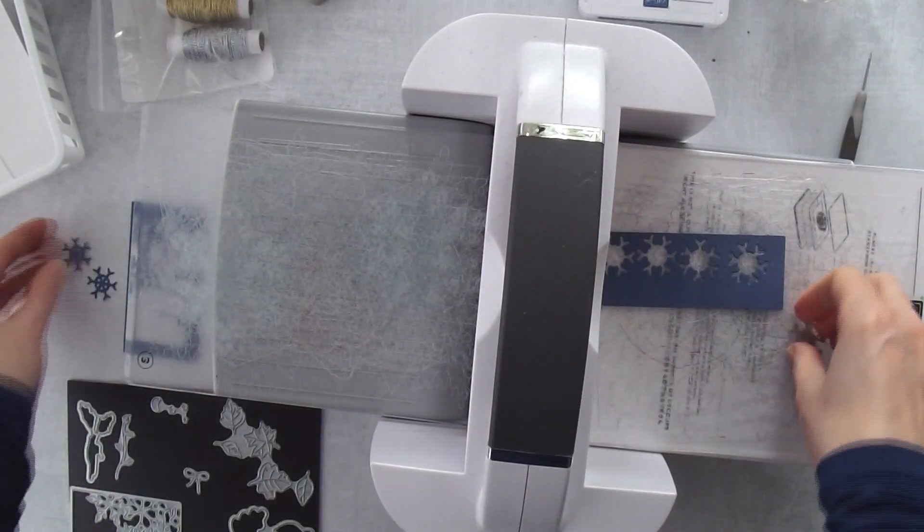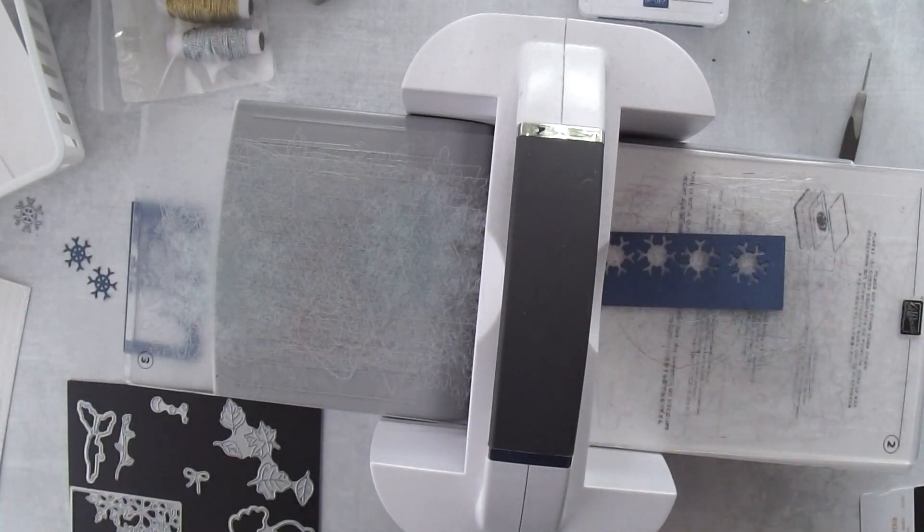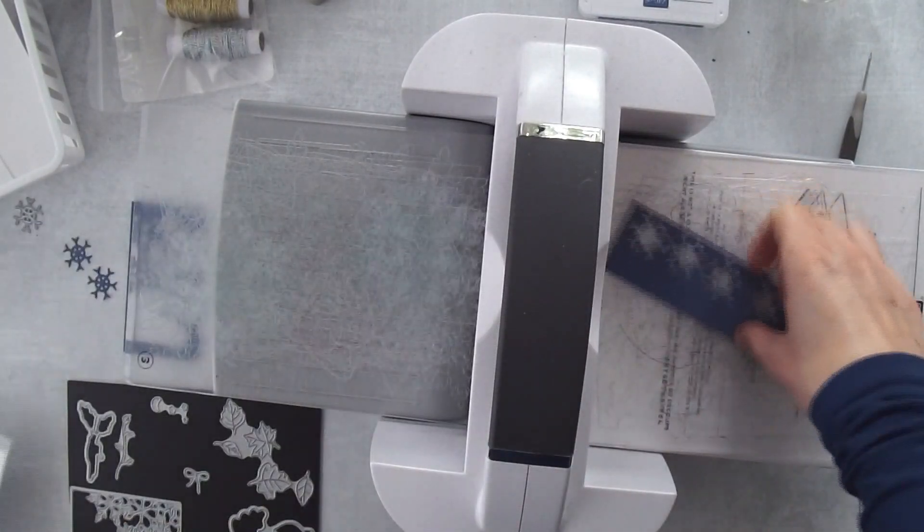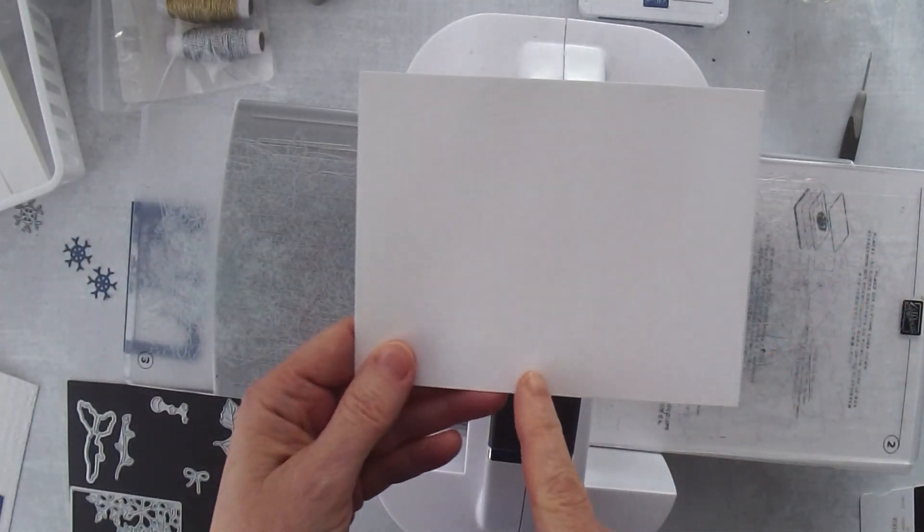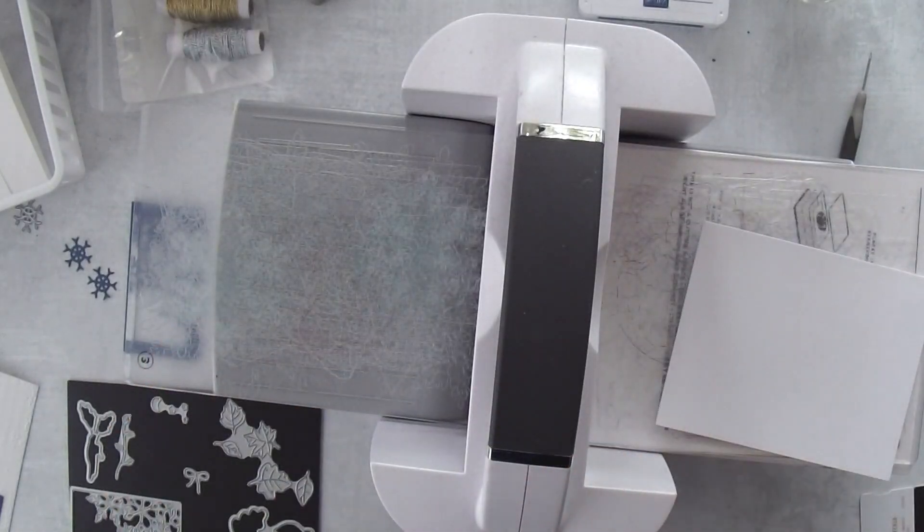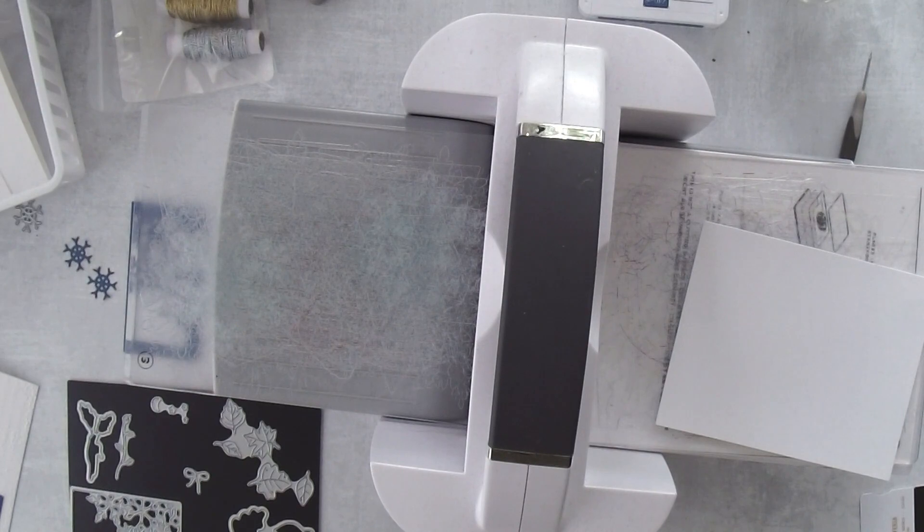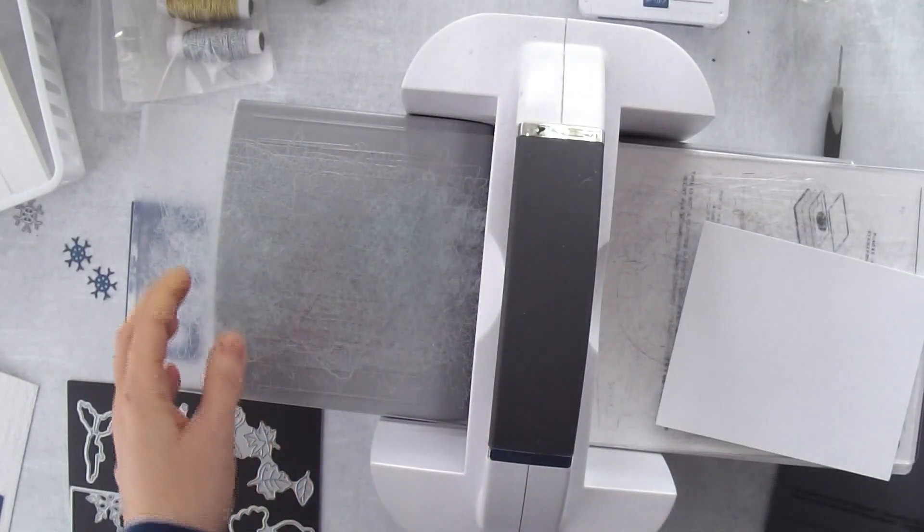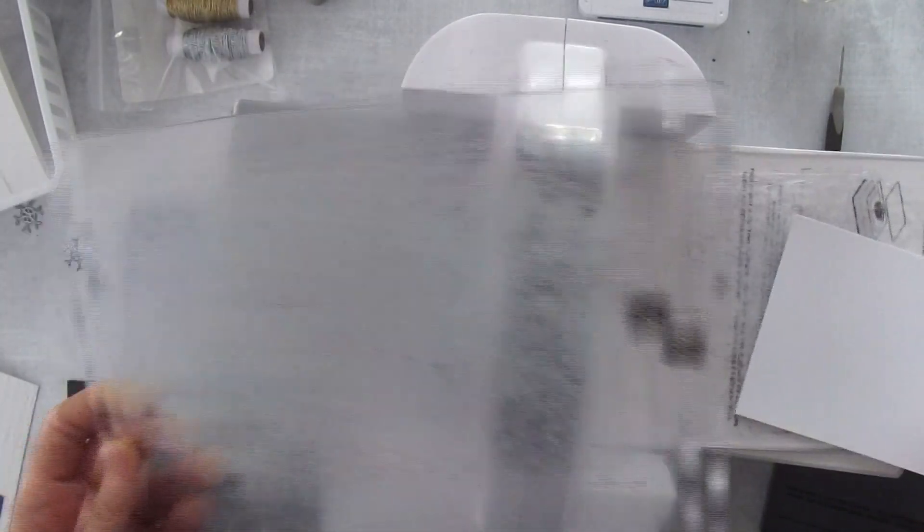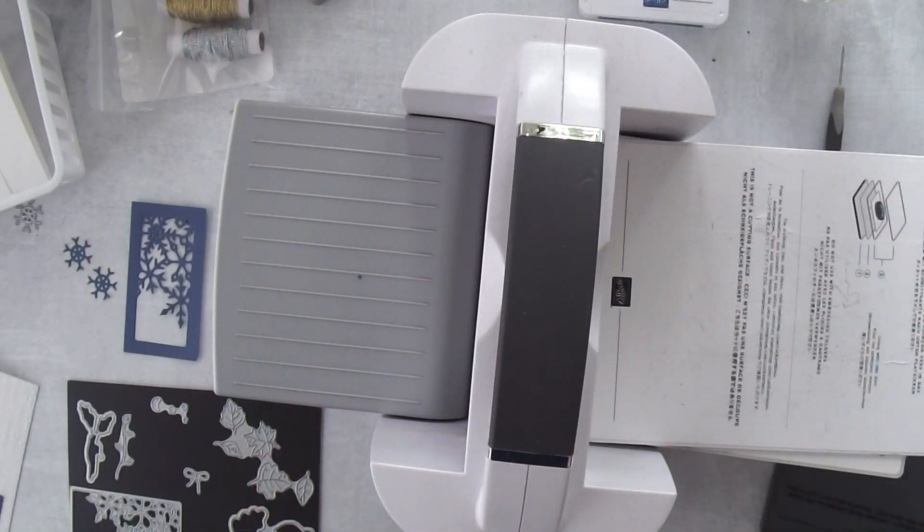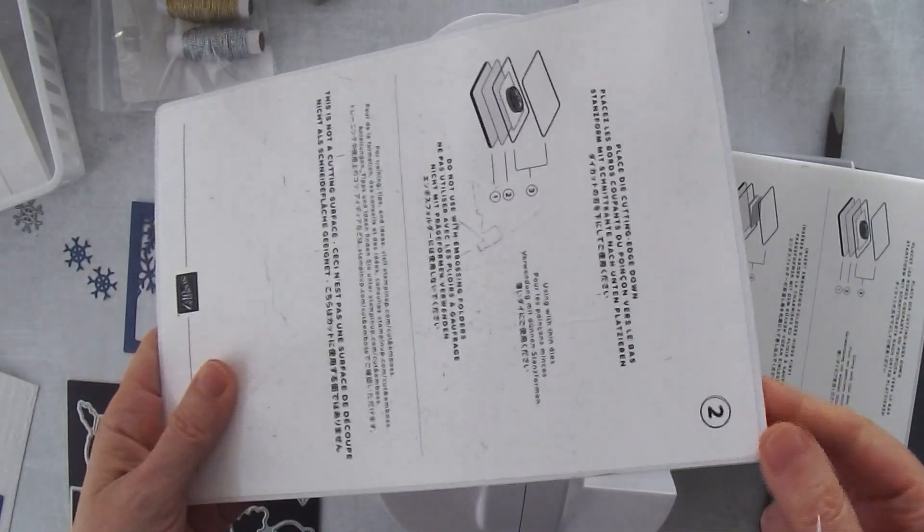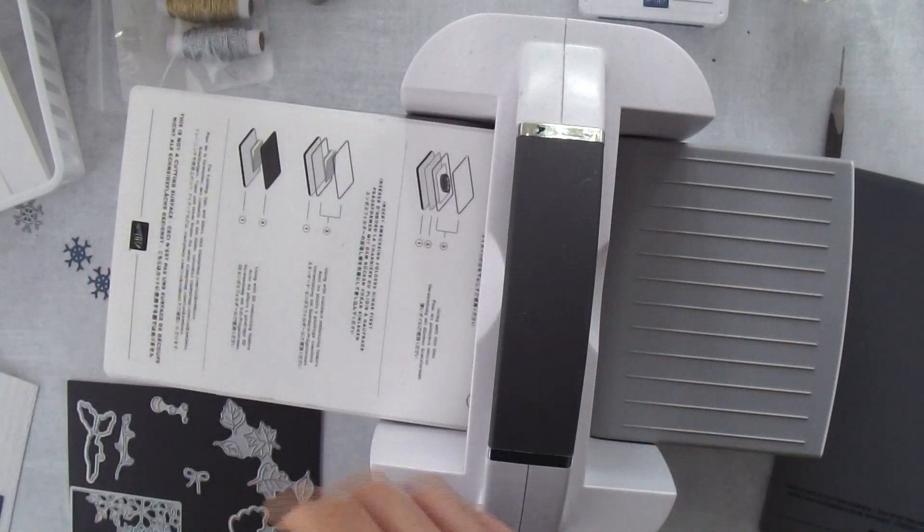We also need to emboss this piece right here. While we have the embossing machine, this is a piece of five and a half by four and a quarter. I'm going to need my thick embossing folder. This is the way you set this one up. We're going to get rid of the two number three cutting plates and the number two thin die adapter. We're down now to the base platform.